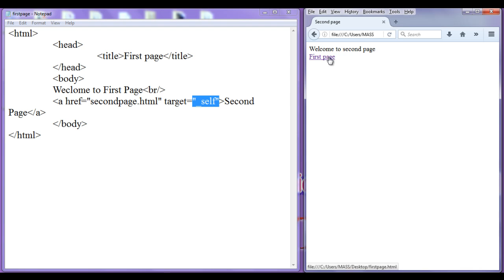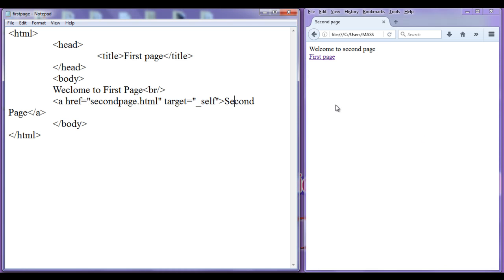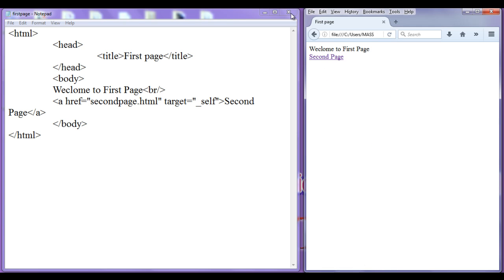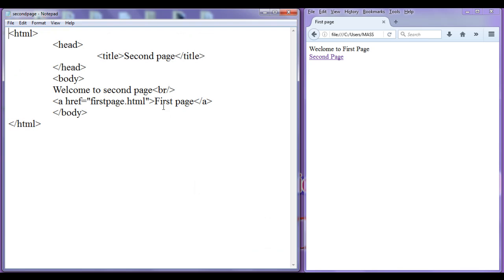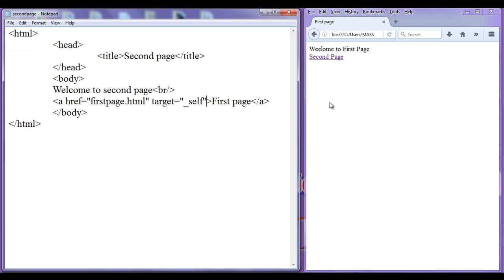If I click on this, you can see that the second page got opened in the same window. So by default, target is set to self. Similarly, if I click on the first page link, it gets opened in the same window. Even though we have not mentioned target self in the second page, by default target is set to self. I can explicitly set target equal to underscore self in the second page as well — file save, go to browser, refresh. No change; you can see that both are opening in the same window.